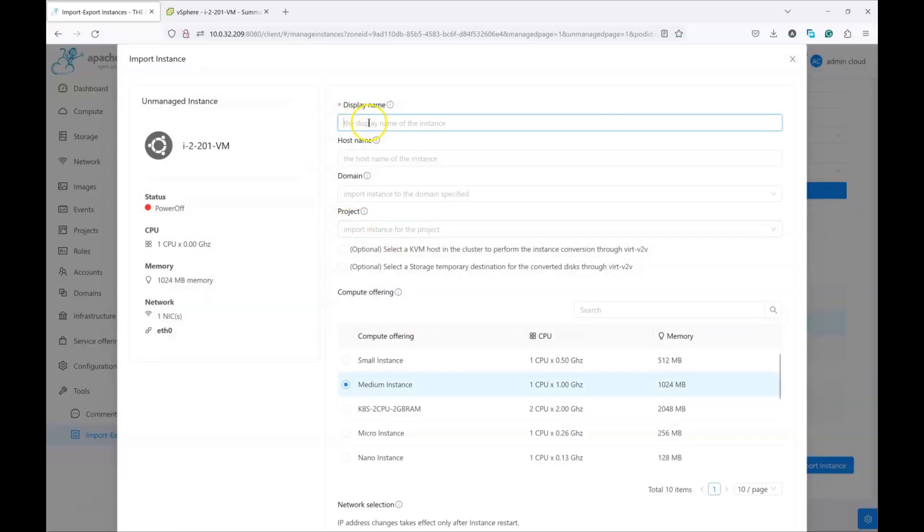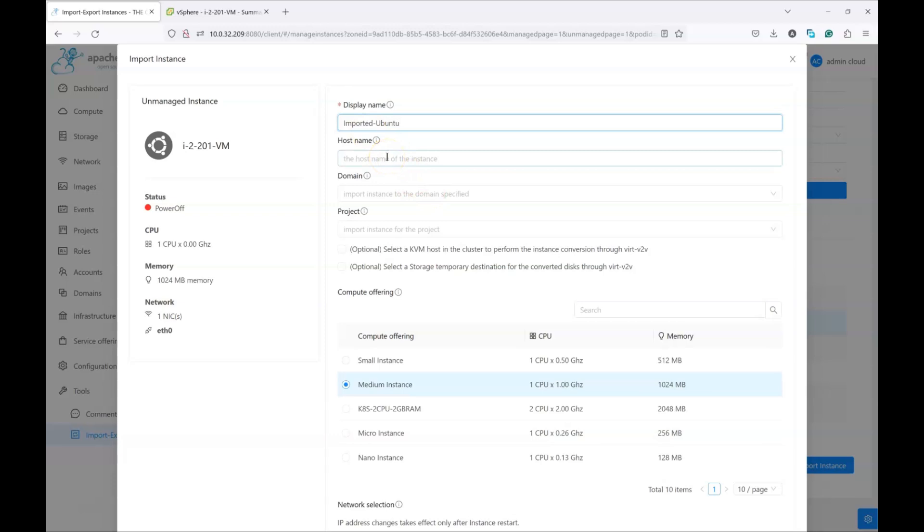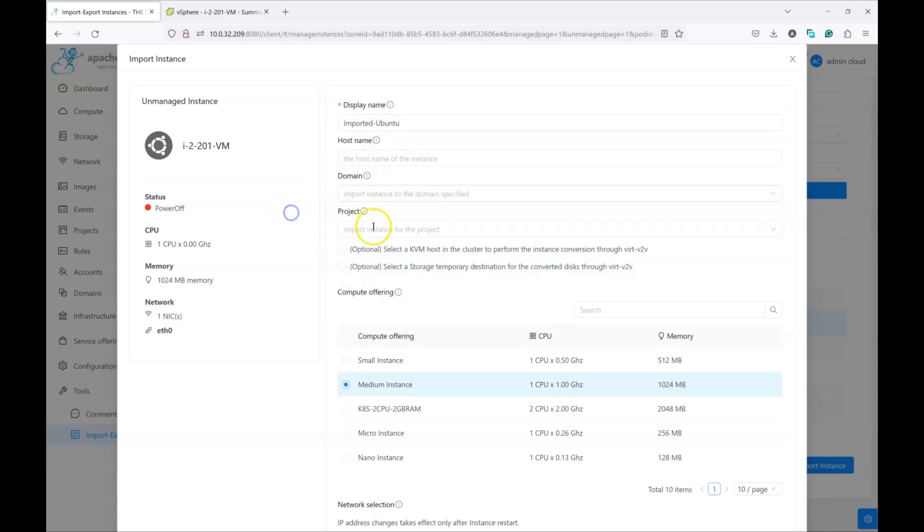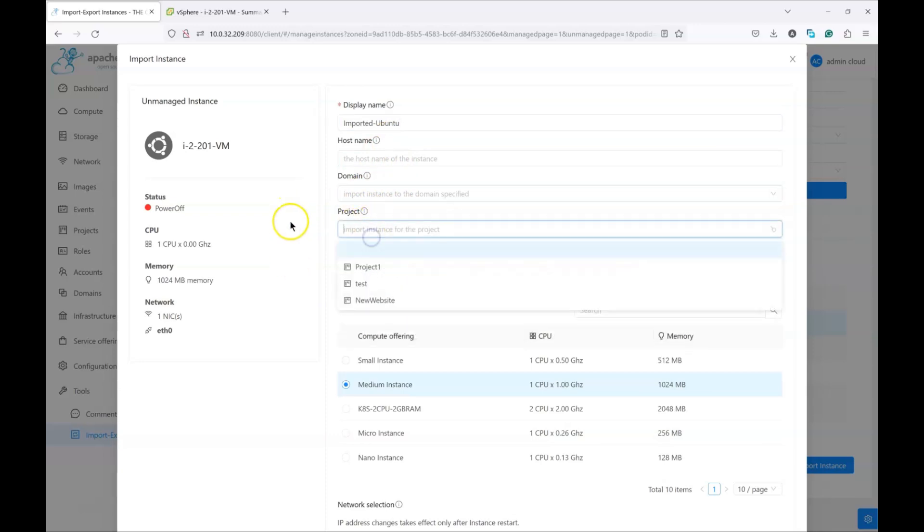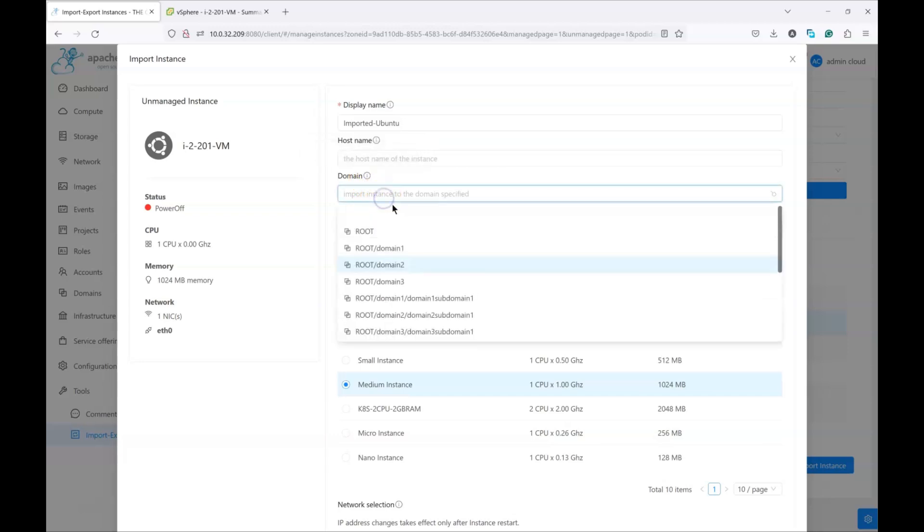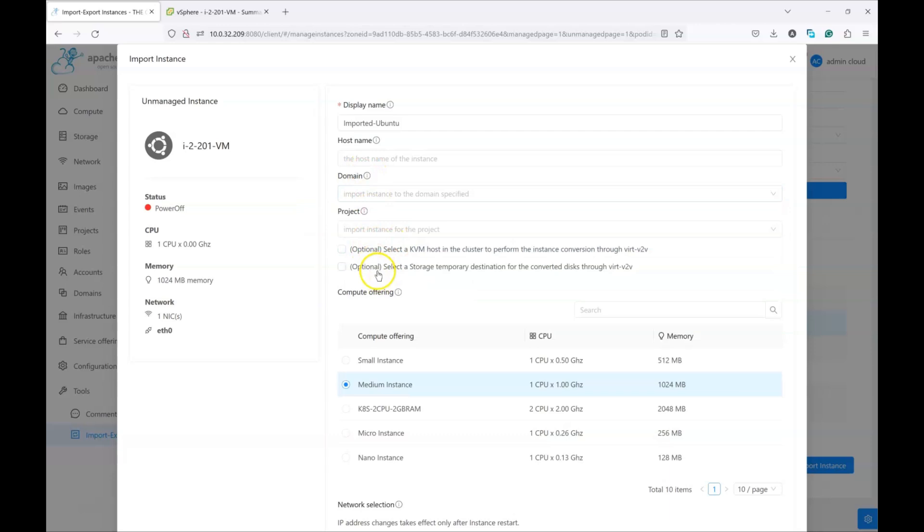Now we have the option to give it a display name. Obviously, you can choose whatever name you like. And optionally, you can change the hostname, which is the DHCP name as handled by the virtual router. If you don't fill the domain or the project ID, then you are importing this instance to your own account. But alternatively, you can import the instance for other people or customers by choosing a domain and later an account, or you can import the instance to be owned by a project.